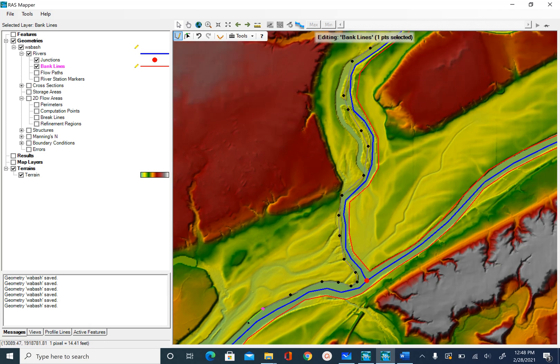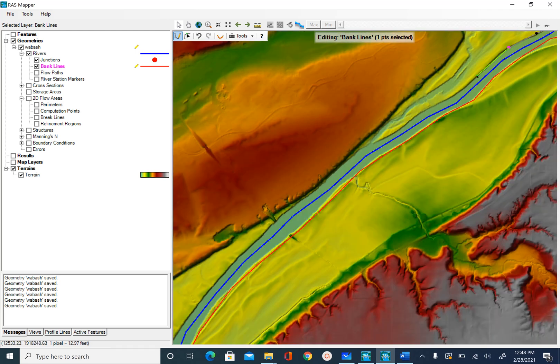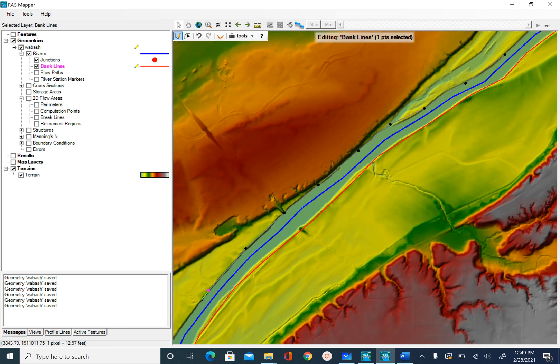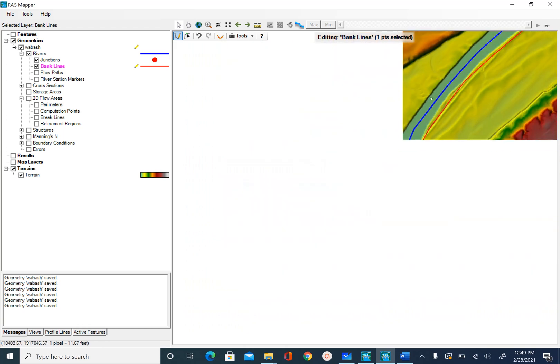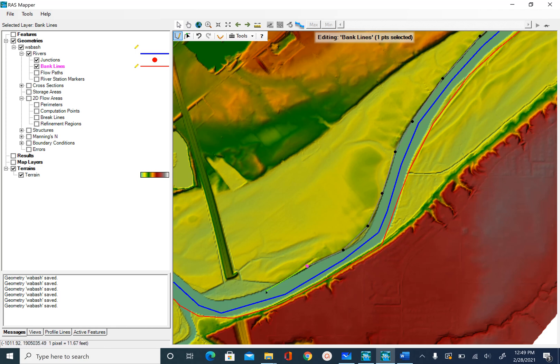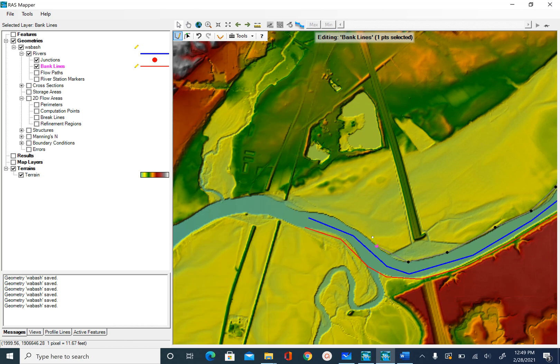Keep digitizing until you reach the end. For some reason, if you want to stop in the middle, it's fine and you can just digitize another line. With respect to banks, it doesn't really matter whether you have a continuous line or not. As I mentioned earlier, as long as a cross section that we are going to create later connects with your bank line, center line and flow path, it doesn't matter.